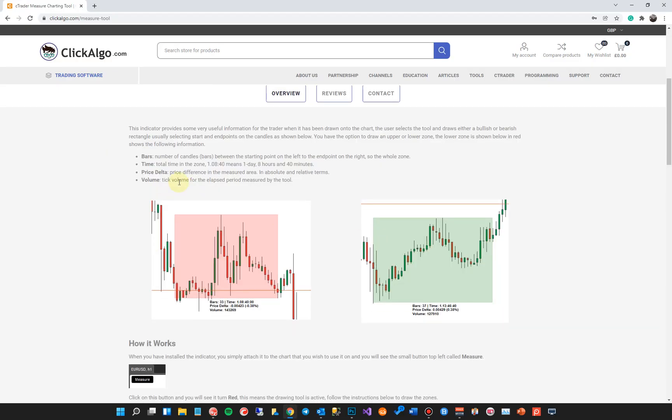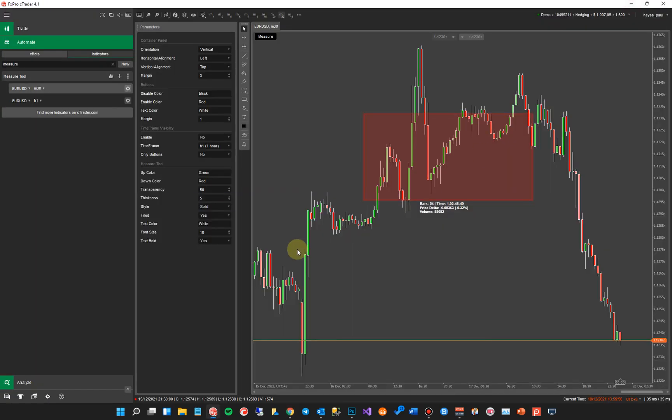So the price delta is the price difference in the measured area. It's in absolute and relative terms. Again, if you see the time as 1.08 colon 40, that means one day, eight hours and 40 minutes. It's pretty straightforward. And the volume value is the tick volume for the elapsed period. So it's the tick volume in the whole of that zone from the start candle to the end candle.